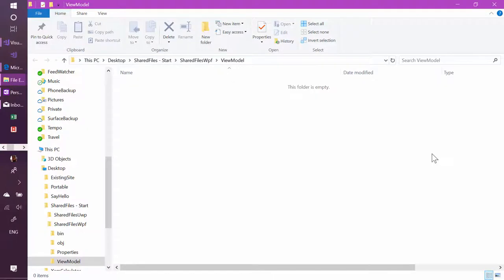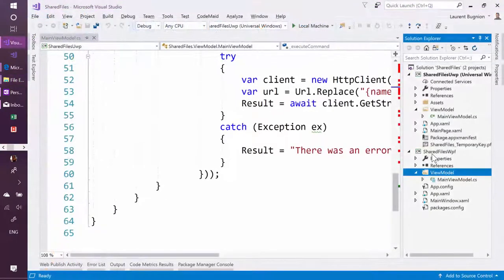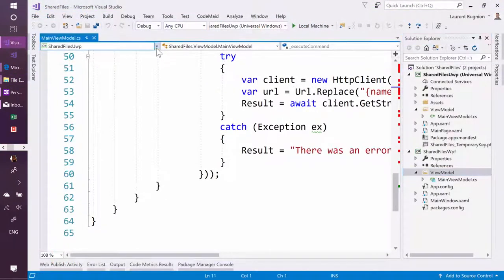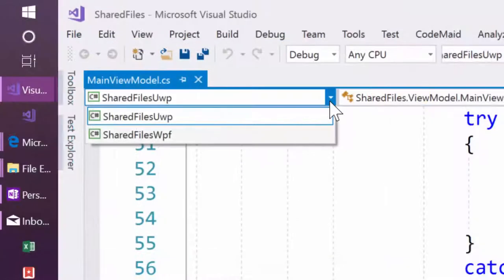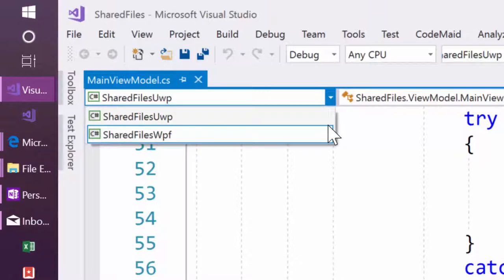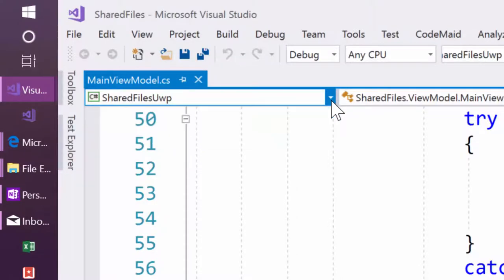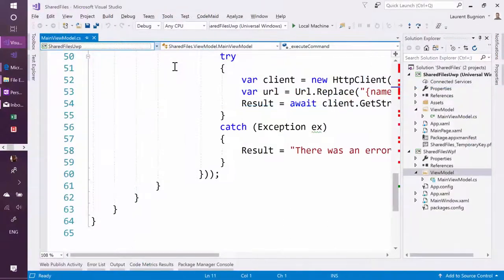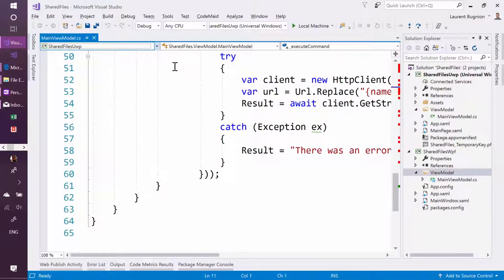Which means that if I'm into my main view model now, I can use it in the context of UWP or I can use it in the context of WPF and I can switch the context using this combo box, which is quite useful because that allows you to see if you have an error easier in WPF or is it in Windows 10 or is it in both.